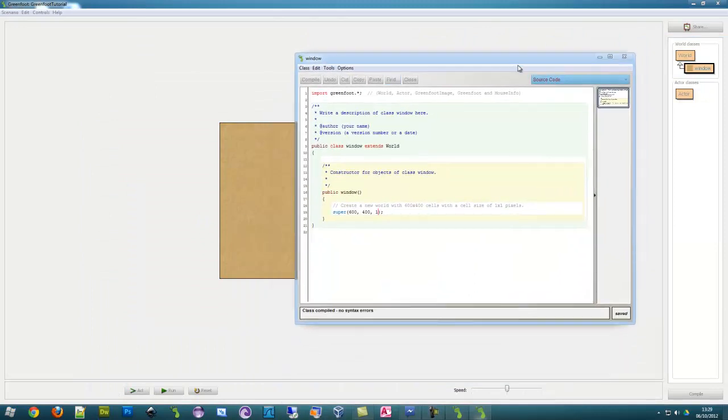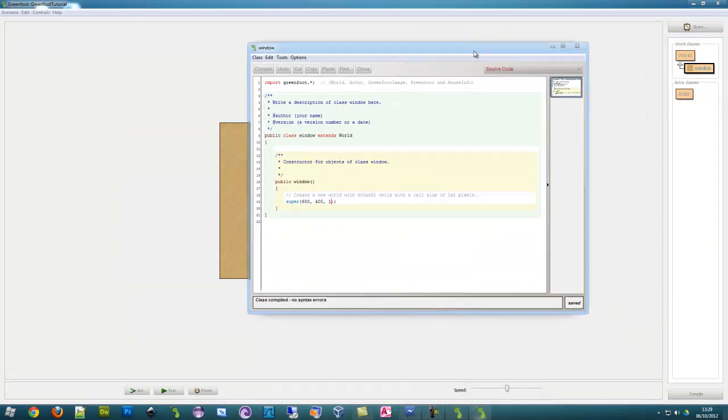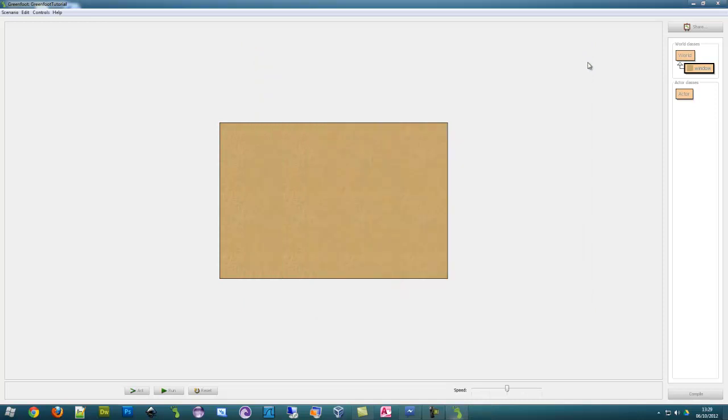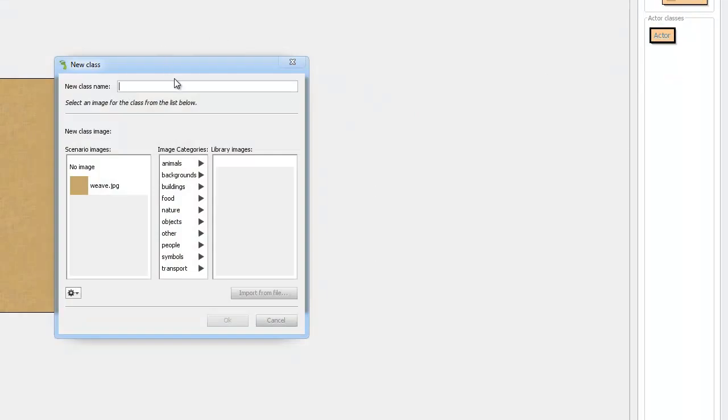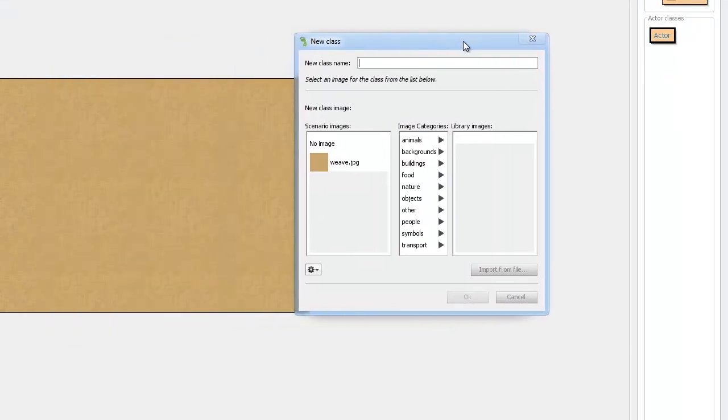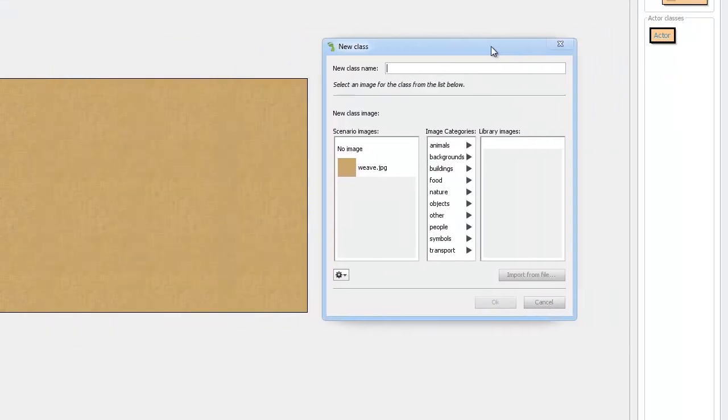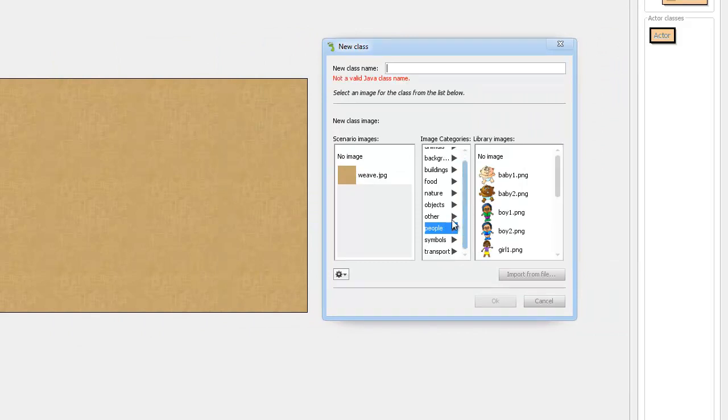We will look more into world class later in the tutorials, but for now let's create an object. To create an object, right click on the actor and click new subclass, same as we did for the world. Name it something. Let's look through the pictures first and see what we can find.